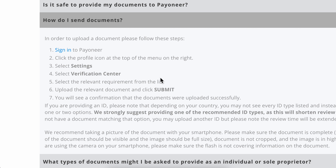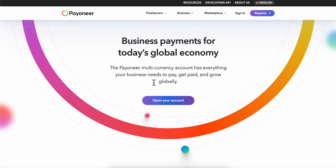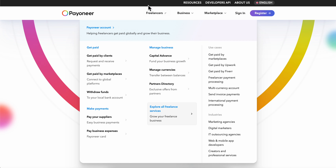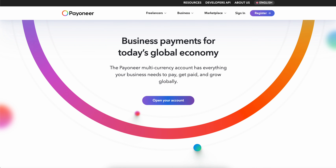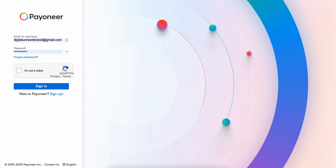After you upload the PDF, simply click Submit, and that's all you have to do in order to complete address verification on Payoneer.